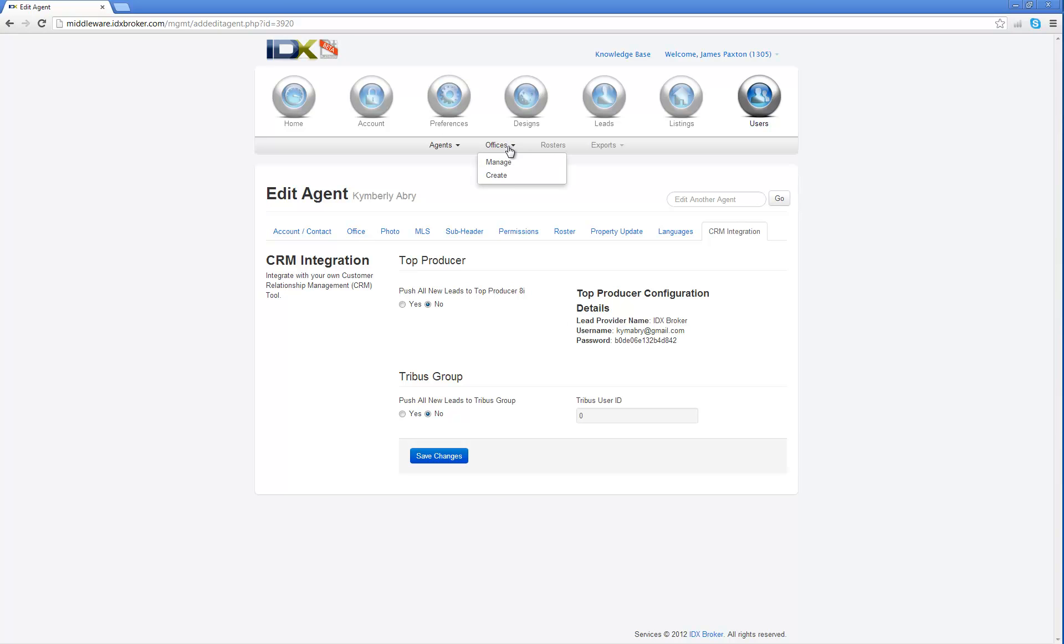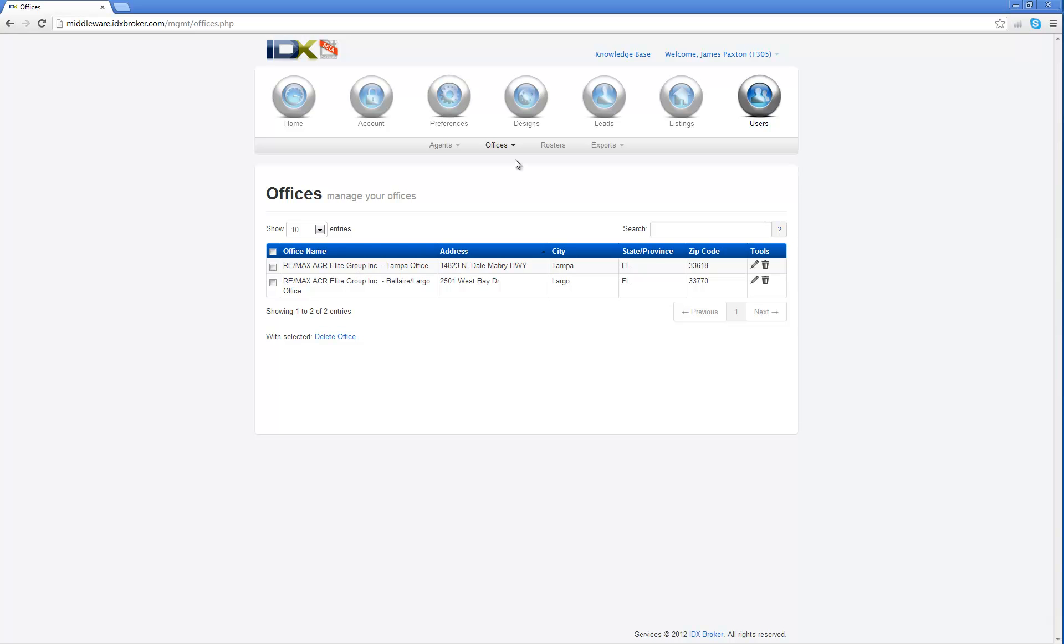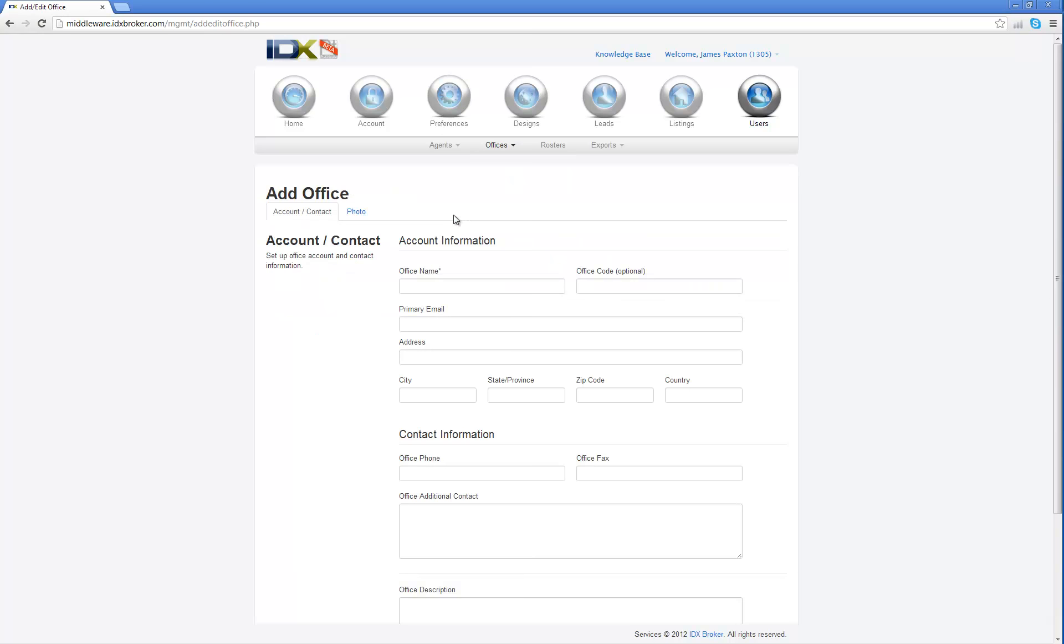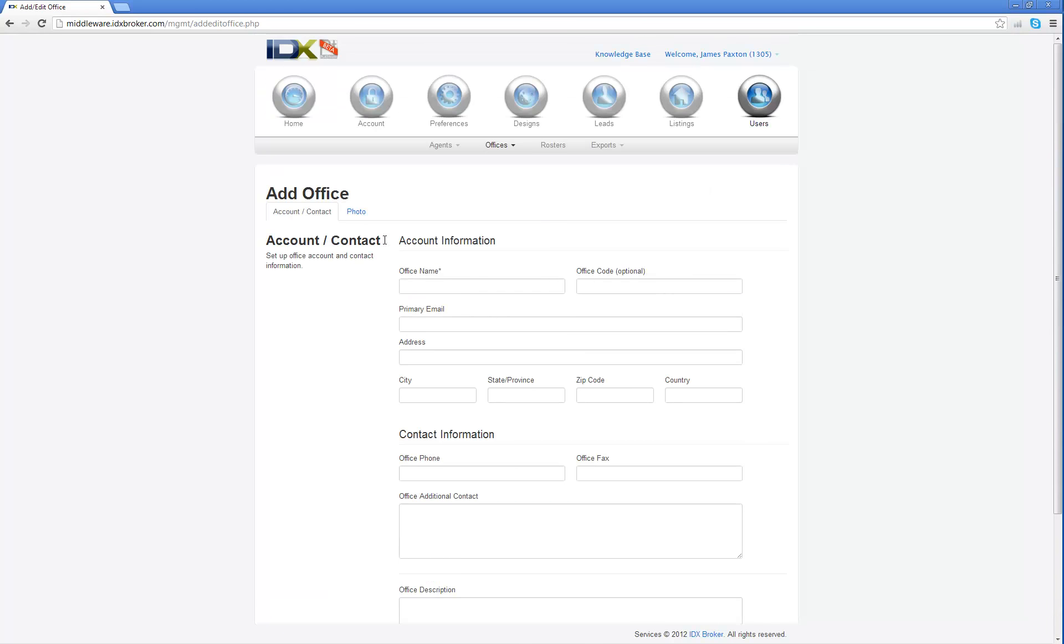Now as far as offices go, you can actually manage your offices here and add in offices. It works the exact same way as the agents. You're going to go ahead and add your office by going offices and create, and it's going to give you all the information that you need to add an office in here and photo, update all of that. It's not going to let you continue until you add the information in.